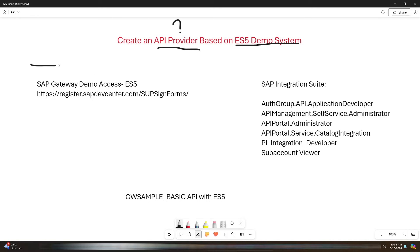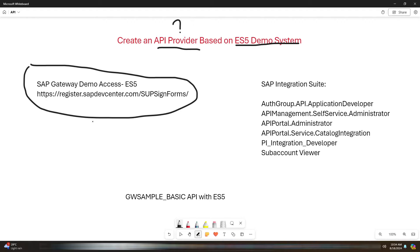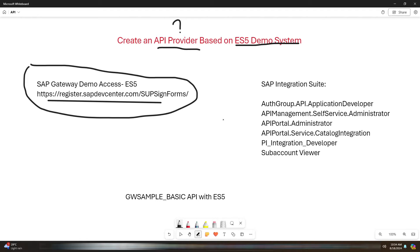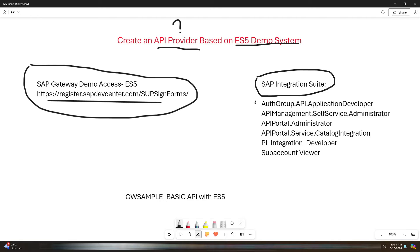To get started, you will need access to the ES5 demo system, which is a public SAP Gateway demo system provided by SAP. If you don't have an account for ES5 system, you can just use this link to create an account. And apart from this, you need to set up SAP Integration Suite in your BTP account and you need to assign these user roles to your user.